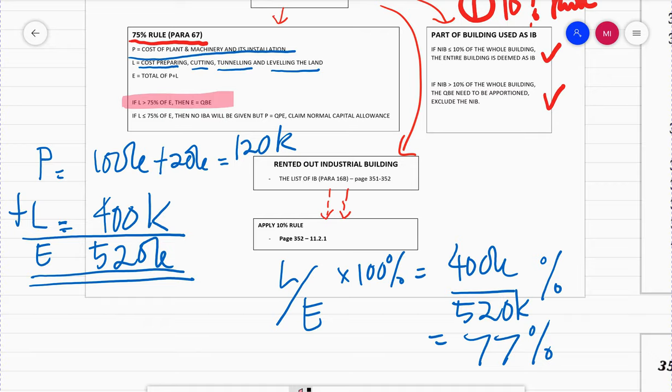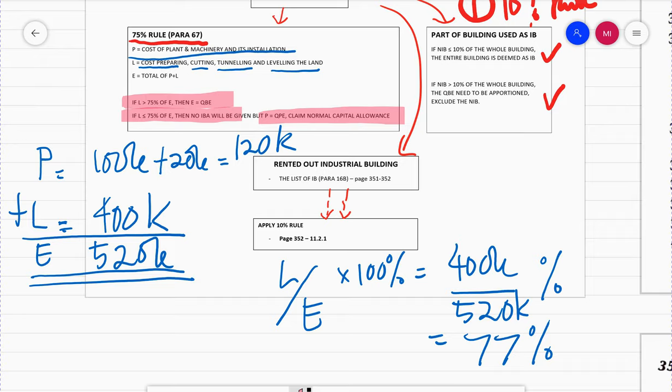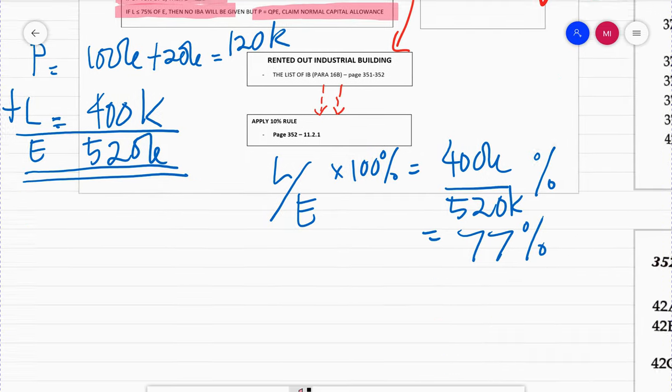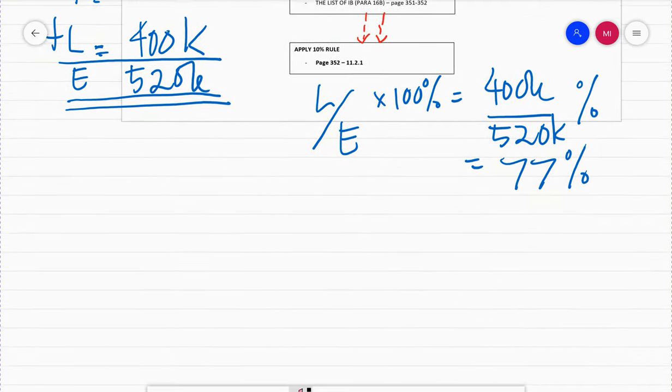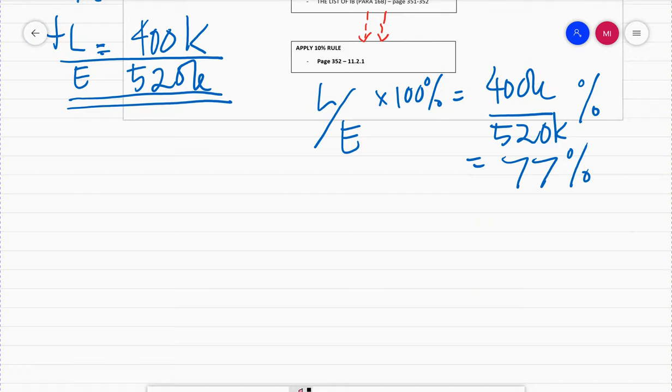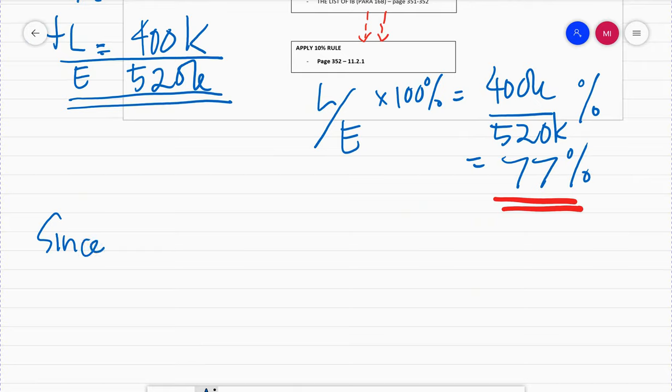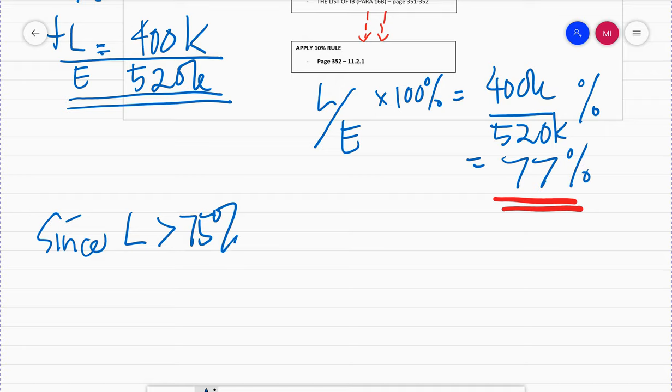So 77% is the result. The rule states that if L is more than 75% of E, then E will become QBE. But if L is equal to or less than 75% of E, it will not become QBE and P will be claimed as normal capital allowance. In this case, because L is 77%, which is more than 75% of E, since L is greater than 75% of E, that is equal to 77%.